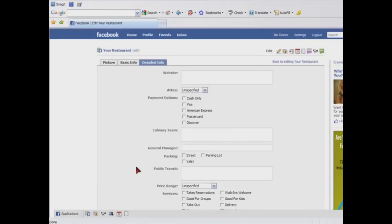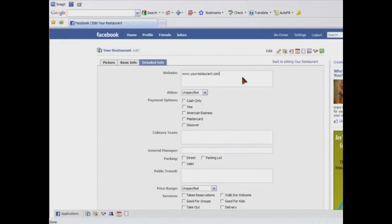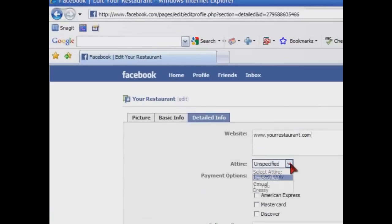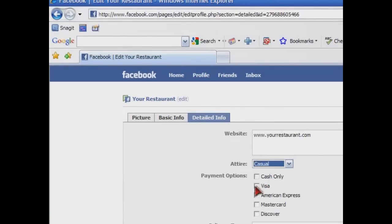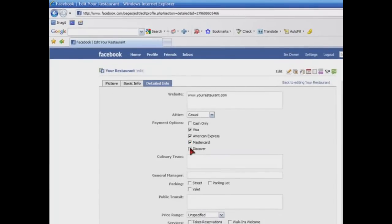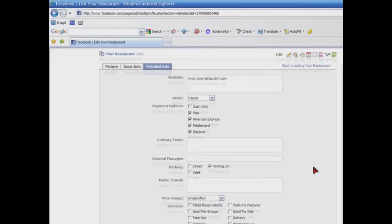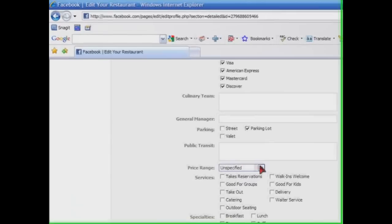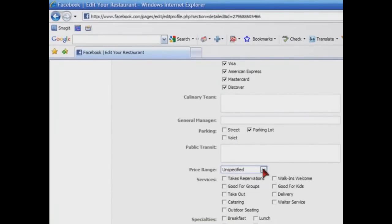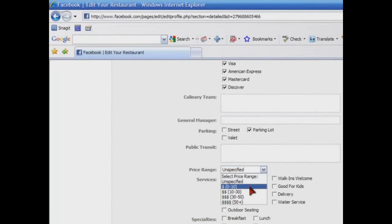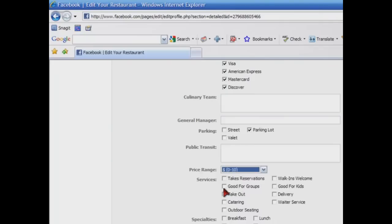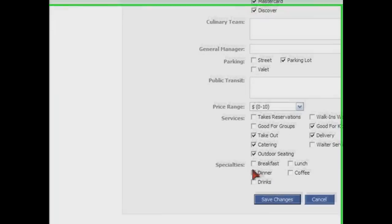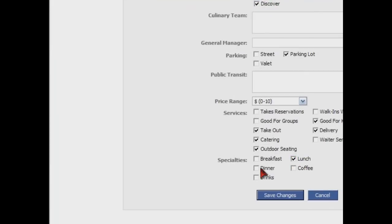We'll put in our website. We'll specify that it's casual. We take Visa, American Express, MasterCard, and Discover. We're not going to list a culinary team or a general manager. We'll indicate that we do have a parking lot. Scroll down a little bit further. Public transit is not really applicable. Price range? We'll indicate a price range. And we'll say that we're great for takeout. We do catering. We've got outdoor seating. We're good for kids. And we offer delivery as well. Our specialties are lunch and dinner. And we're going to save our changes.